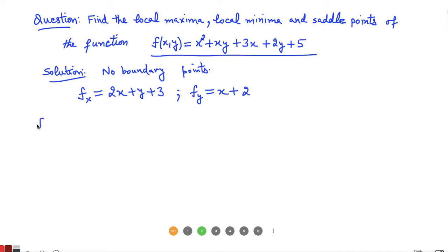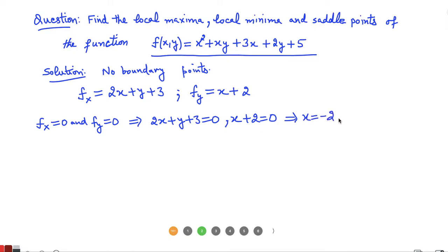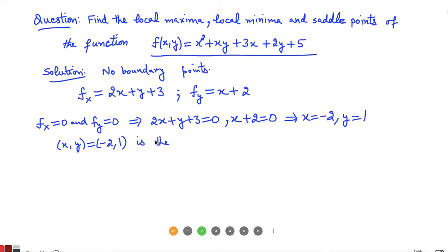For critical points we set f_x = 0 and f_y = 0 simultaneously. So we solve the two equations: 2x + y + 3 = 0 together with x + 2 = 0. Clearly x = -2, and substituting back gives y = 1. So the critical point (x, y) is (-2, 1).